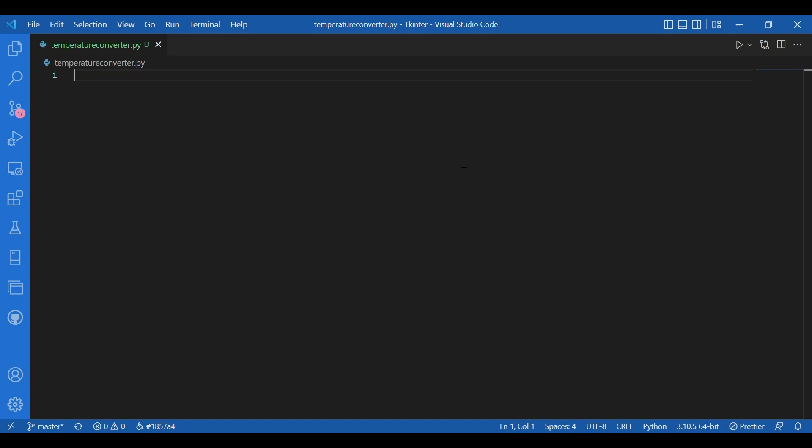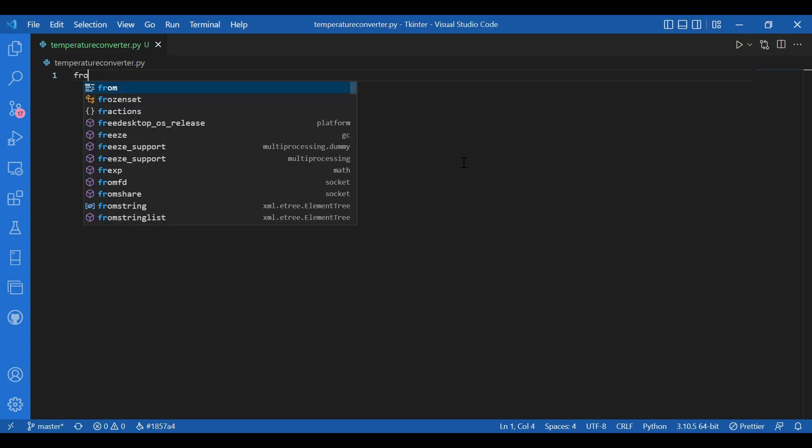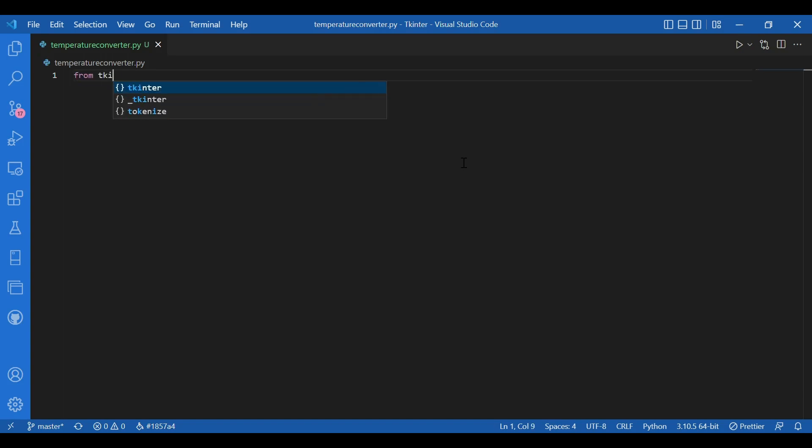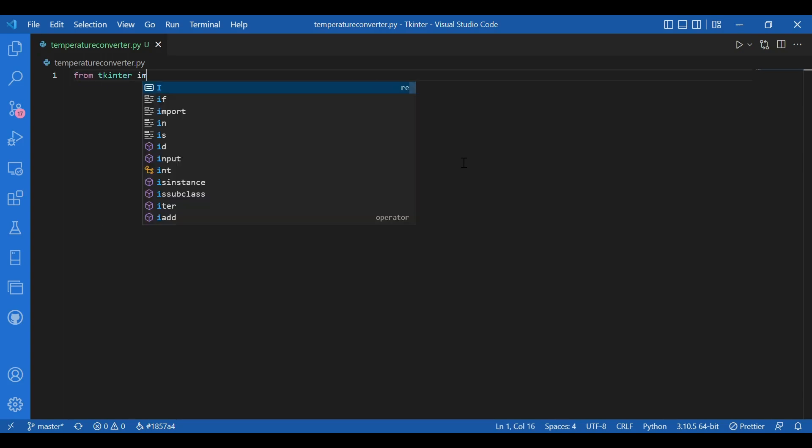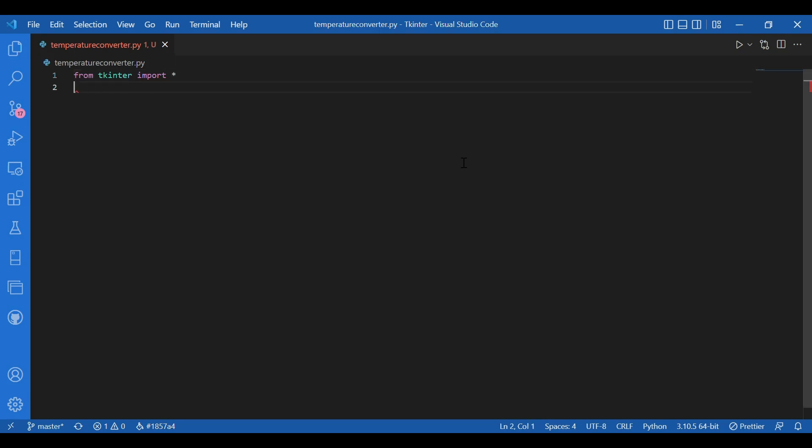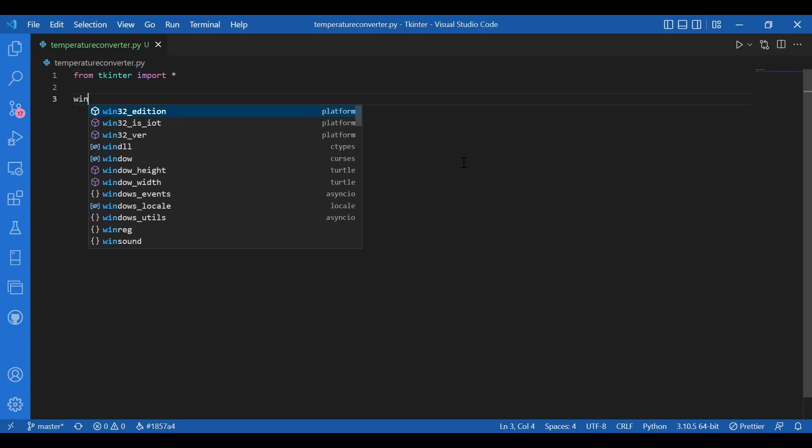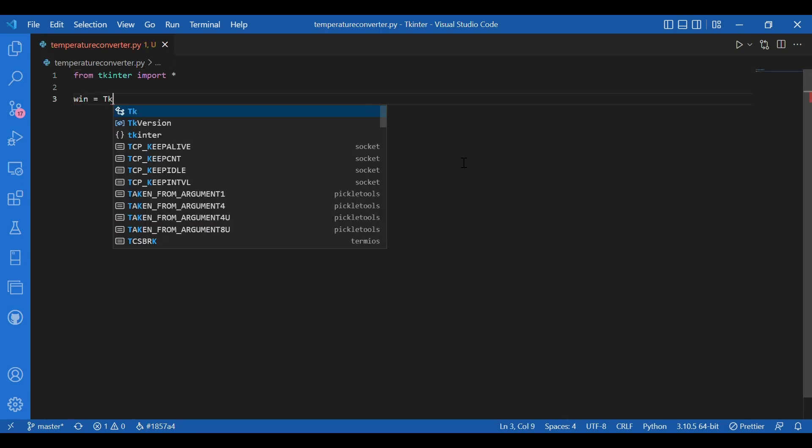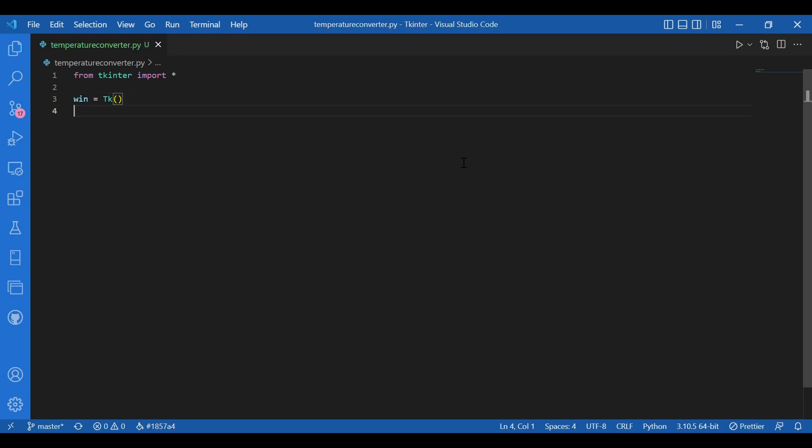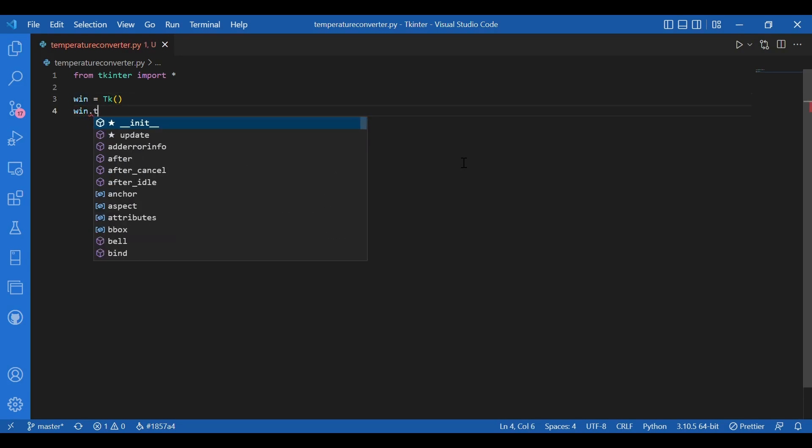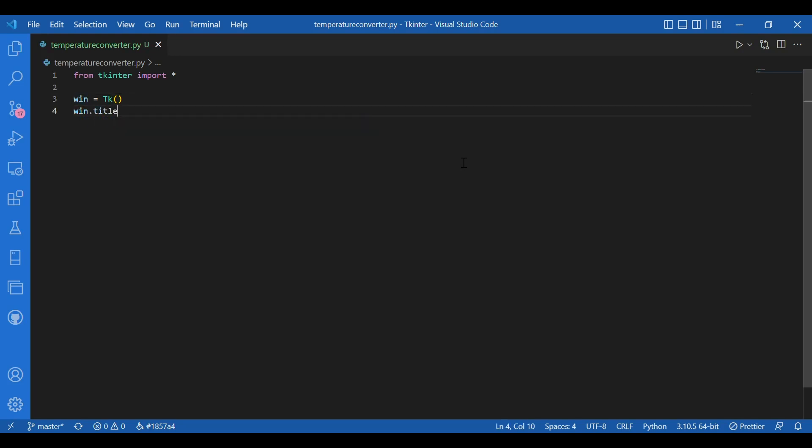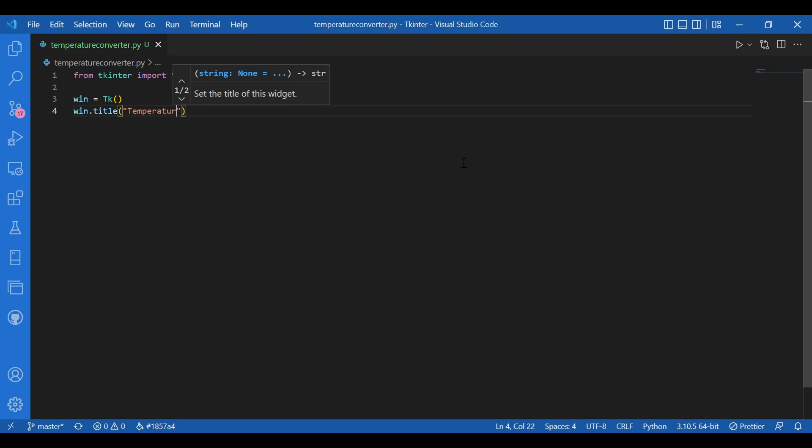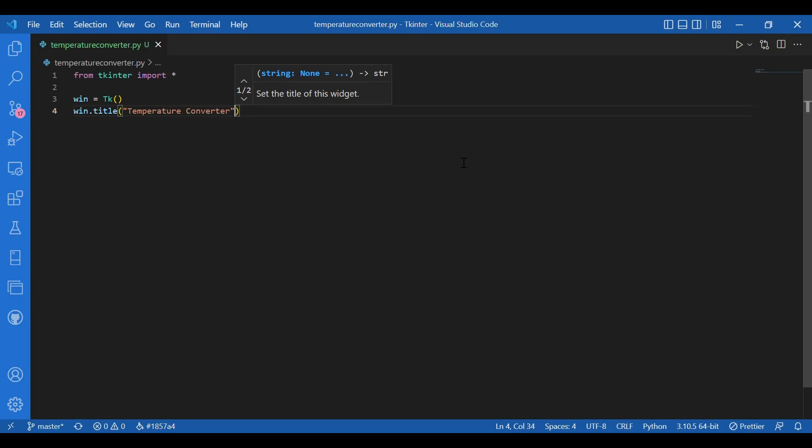I'll import Tkinter. So I'll write from Tkinter import star. Then I'll get my window. I'll write win equals tk. I'll have a title. I'll write win dot title. Let the title be temperature converter.